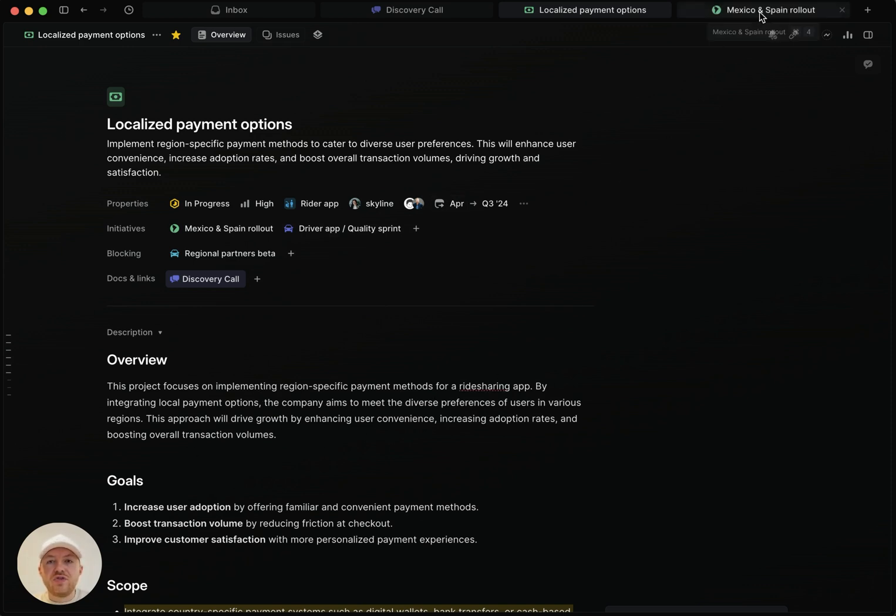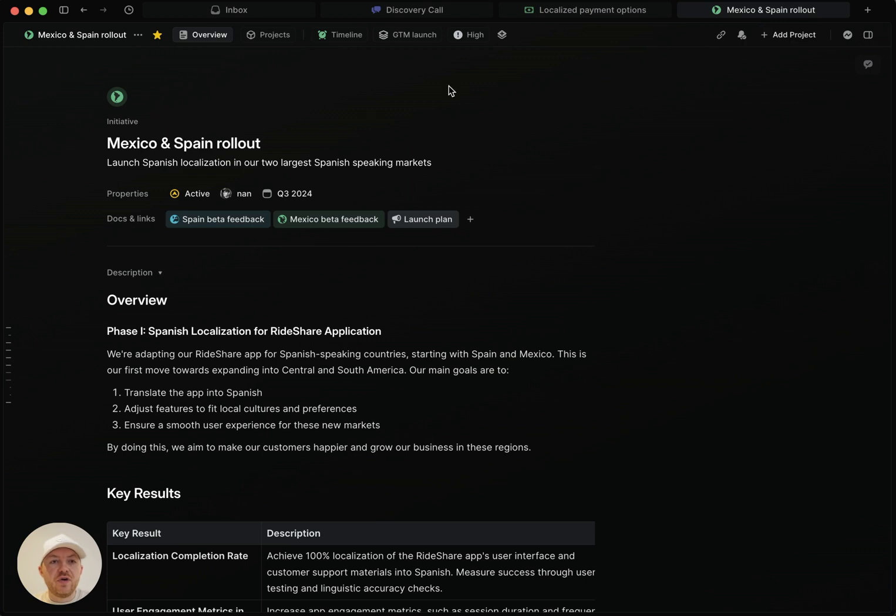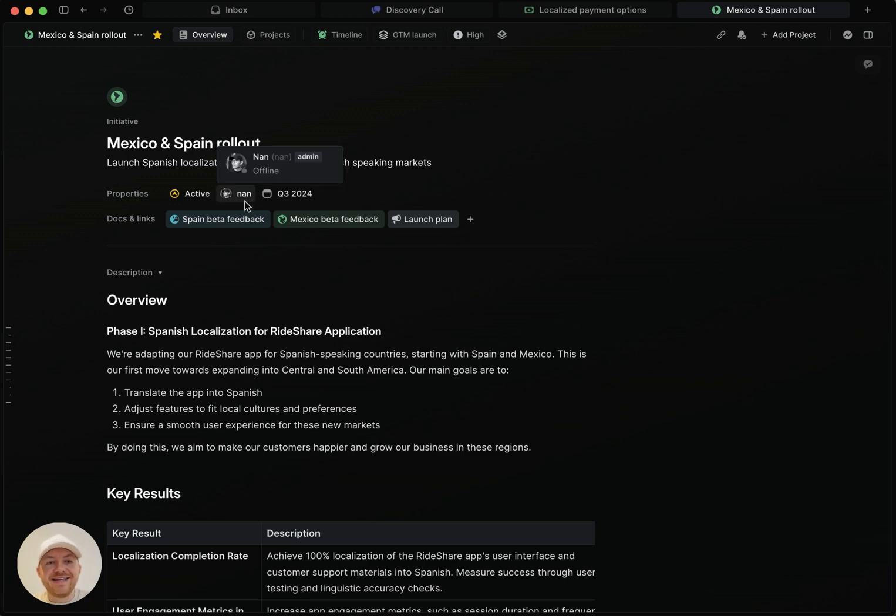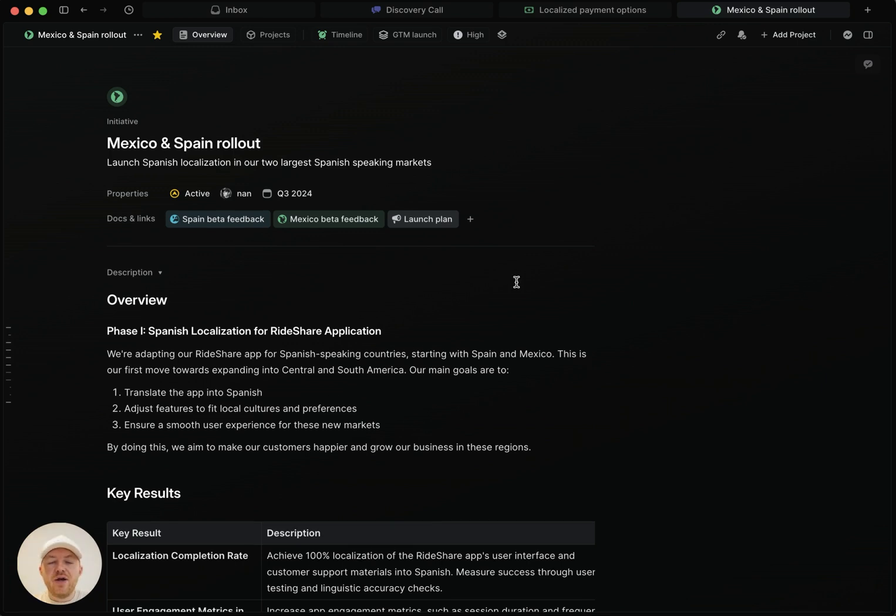And lastly, let's go to an initiative. So here's an initiative, just like on the project, we have this description area and the same thing. So if you are the owner, in this case it's non, you will receive all of the notifications for changes that happen here.